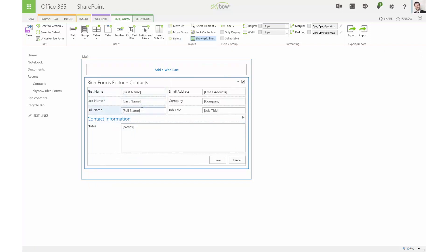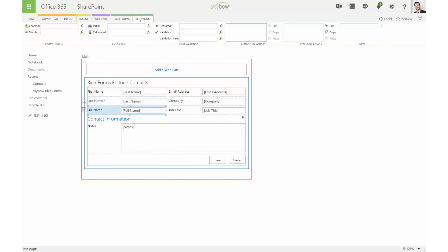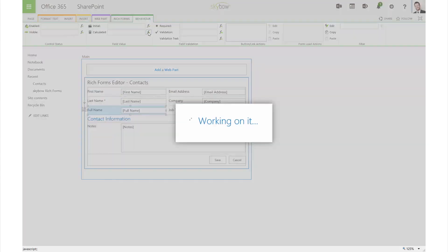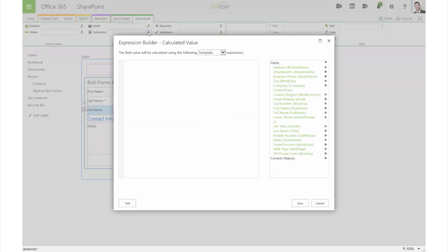A form without business logic is almost like a paper form. SkyBow Rich Forms gives you a very powerful way to add business logic to your forms using actions and an expression language.